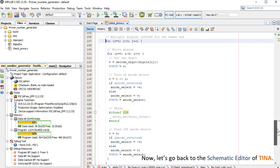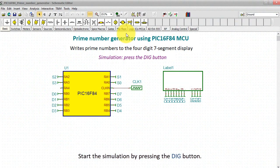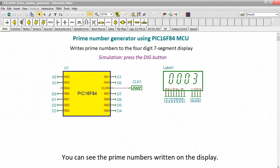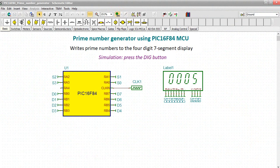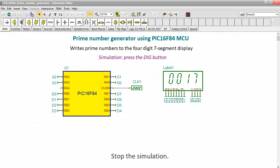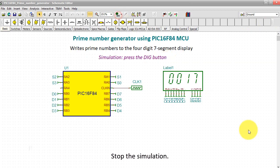Now let's go back to the schematic editor of TINA. Start the simulation by pressing the DIG button. You can see the prime numbers written on the display.